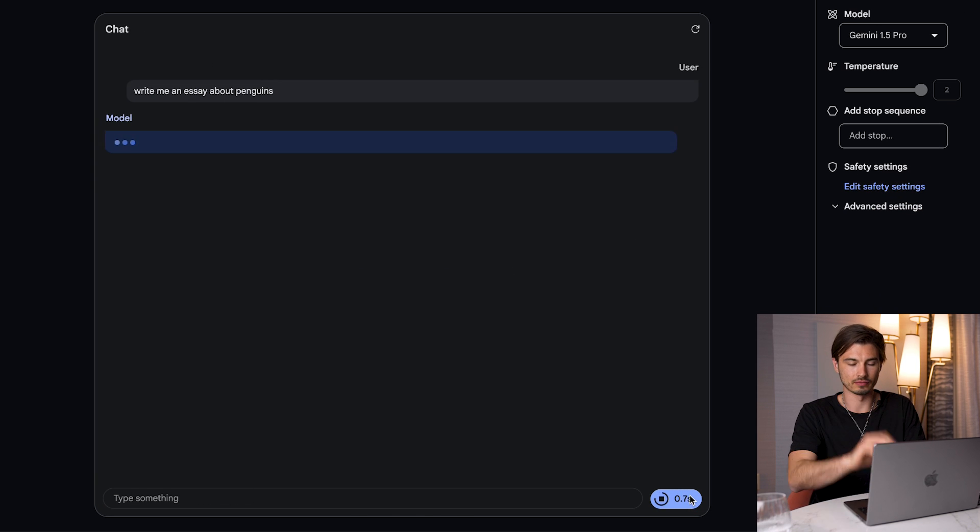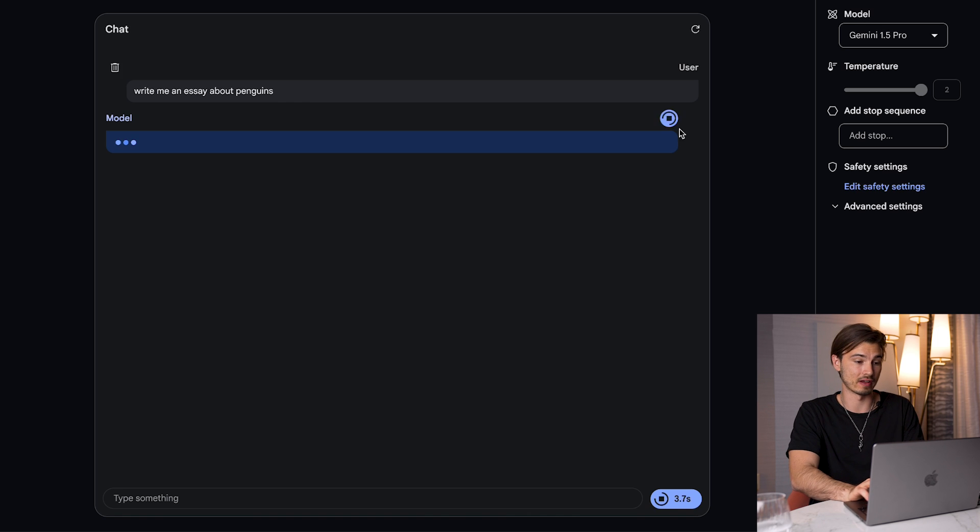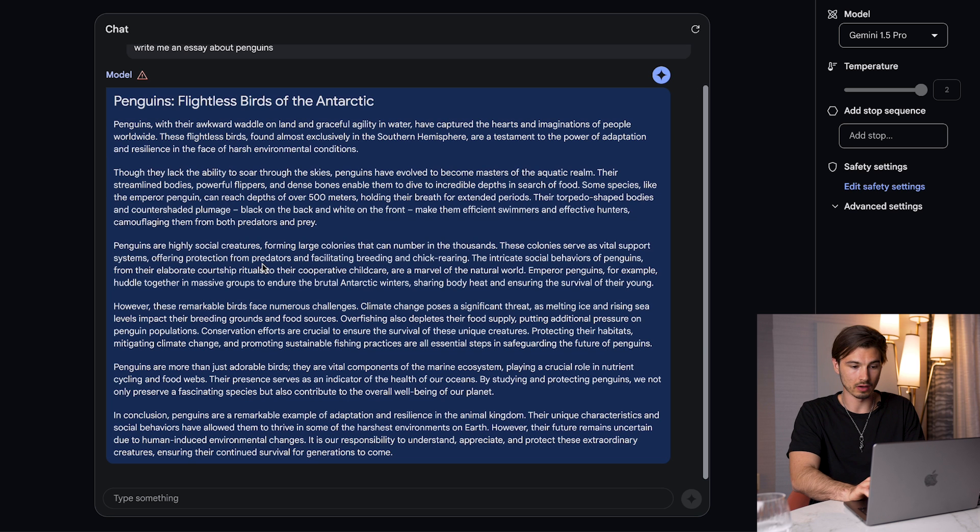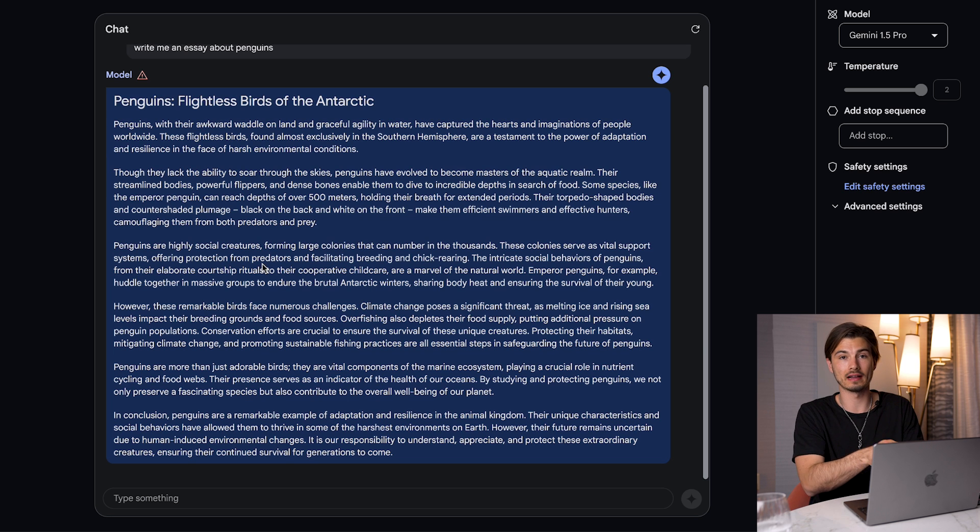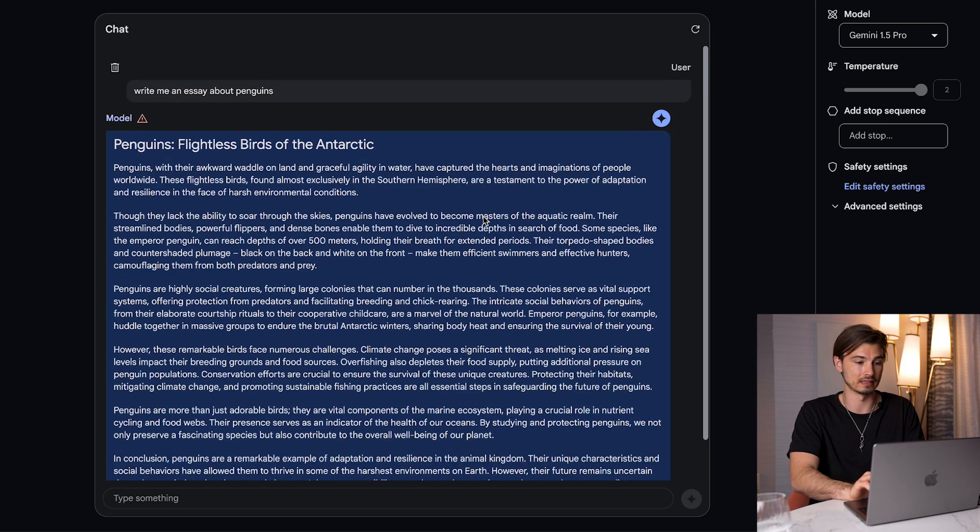Let's run the classic Penguin essay with Gemini 1.5 Pro in here. As you can see, it loads for a bit, and then boom, we should get a result in a second here. And by the way, I'm logged in with my Google account. This is not necessary. It just works. You can just generate results like this.